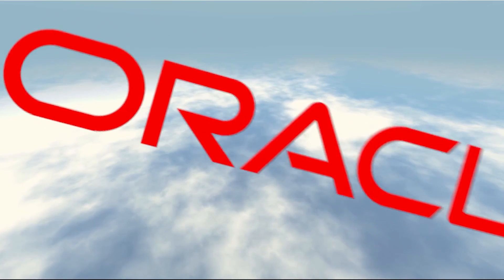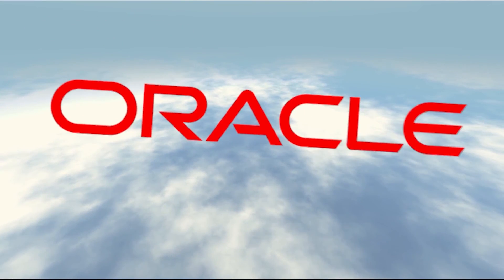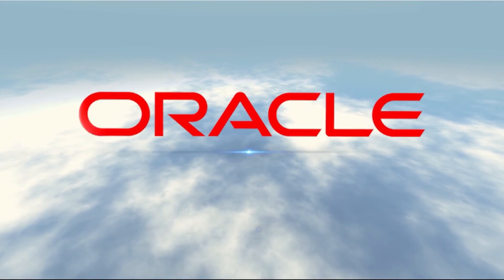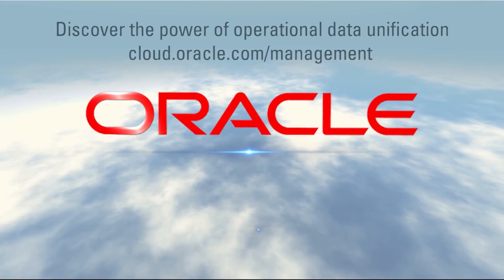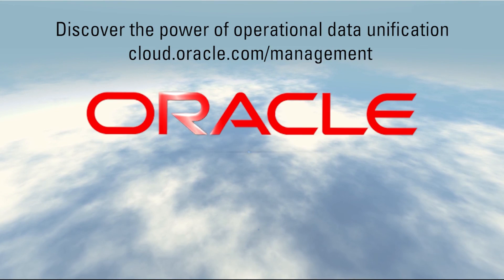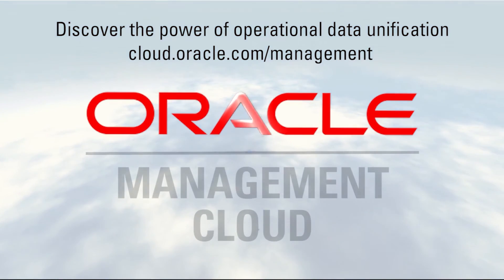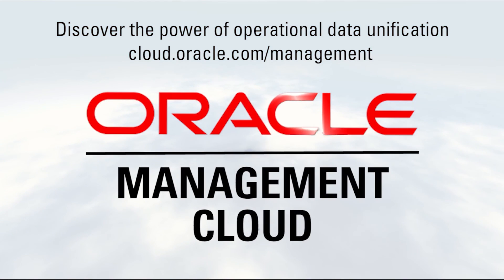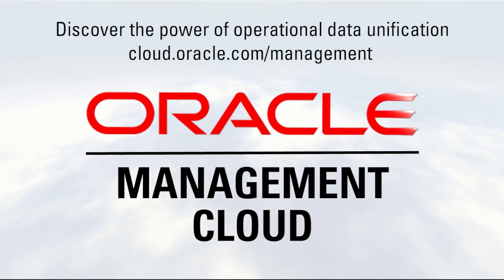Want to increase IT stability, prevent outages, and encourage agile DevOps? Discover the power of operational data unification yourself with a free trial of Oracle Management Cloud.